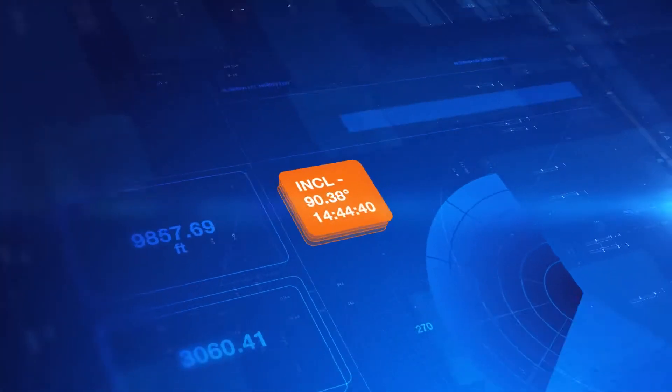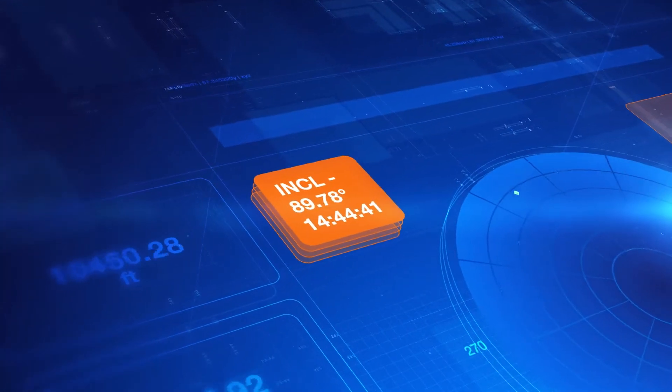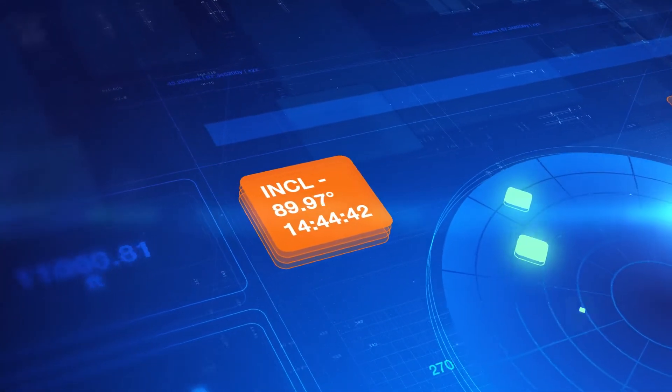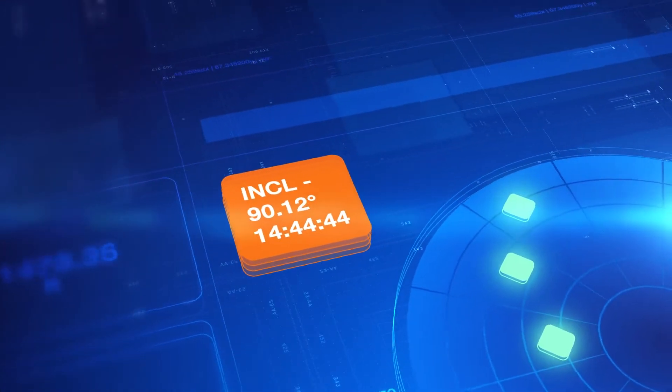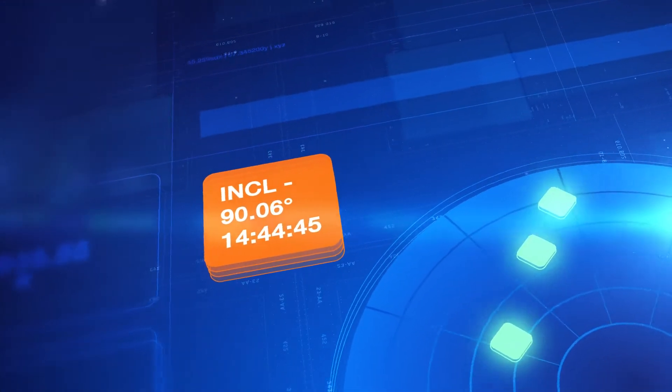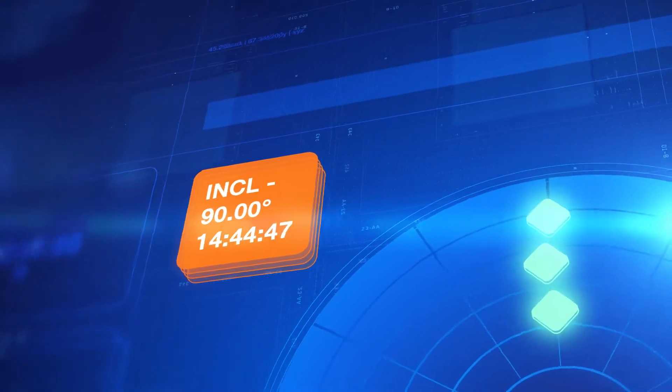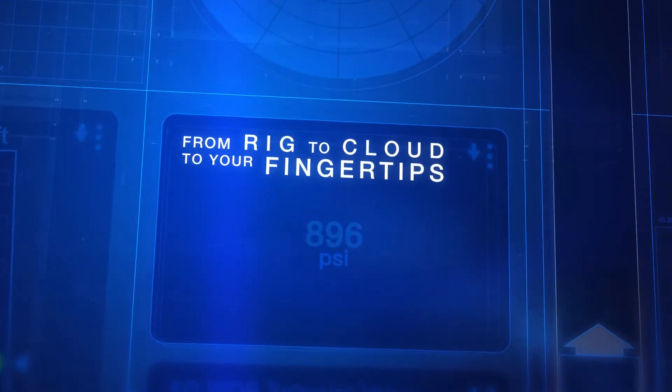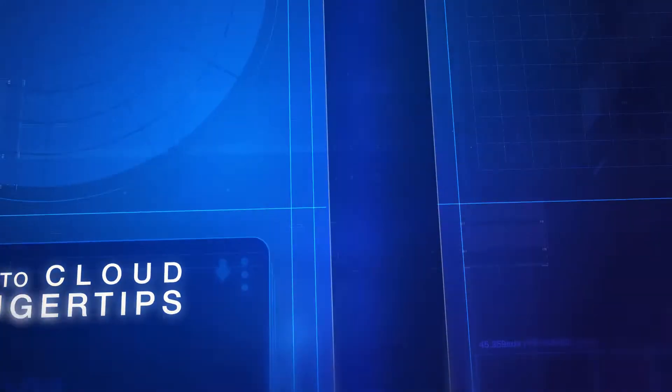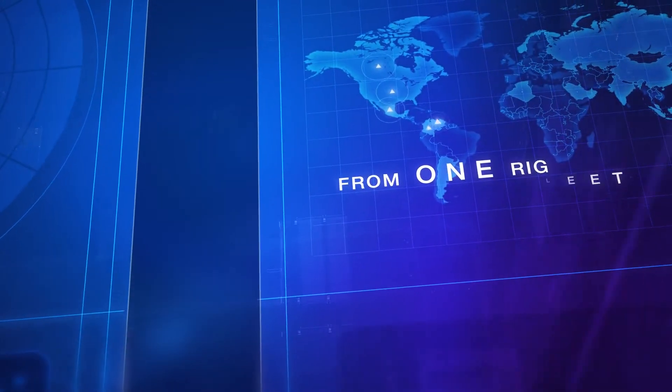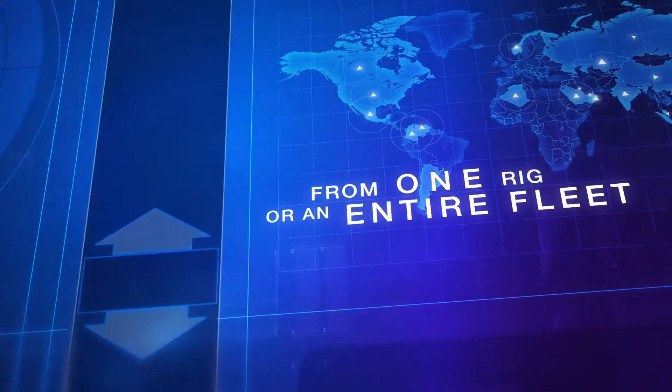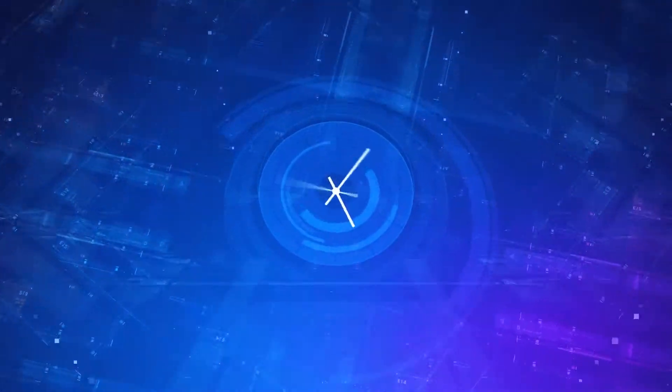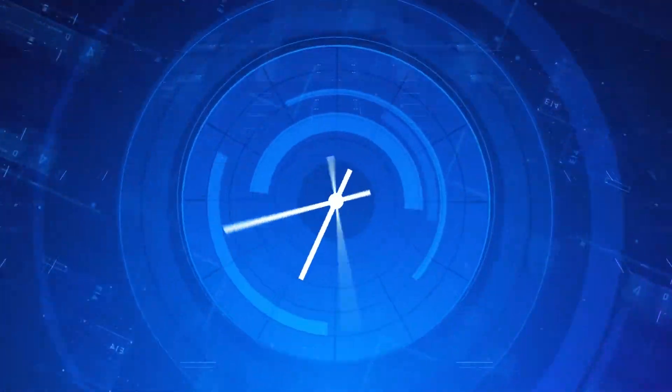From every angle, this innovation facilitates precise decision-making and execution. From rig to cloud to your fingertips. From one rig or an entire fleet. Because your activity runs 24-7.